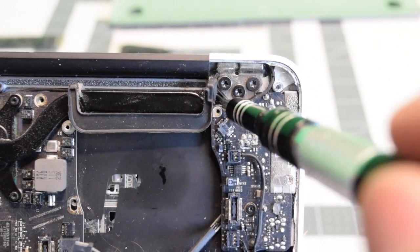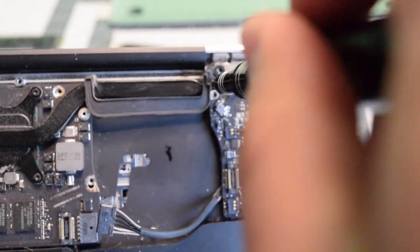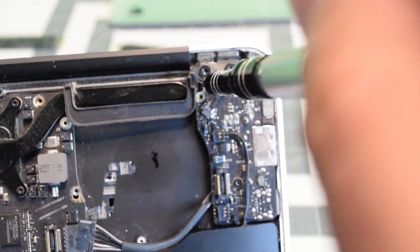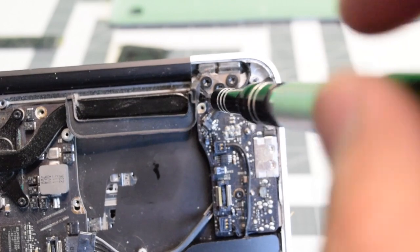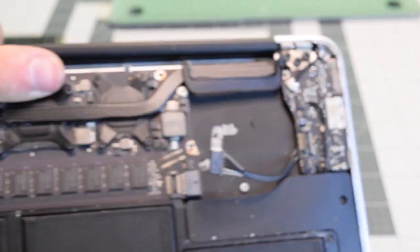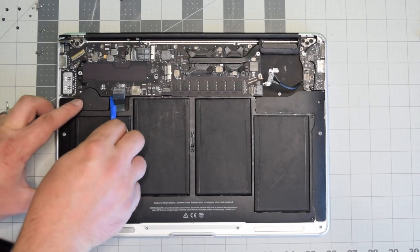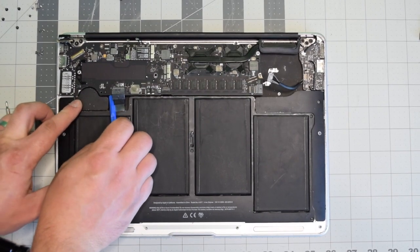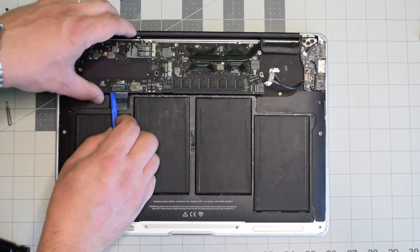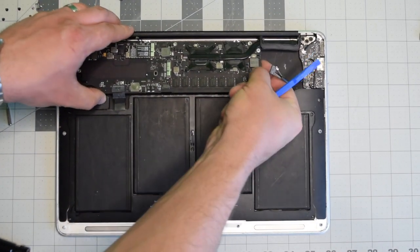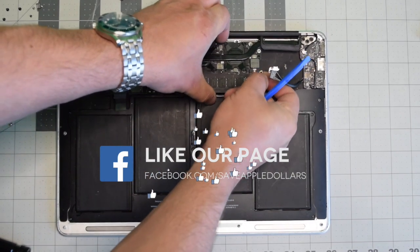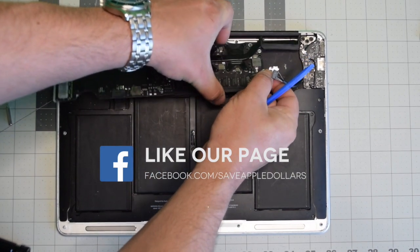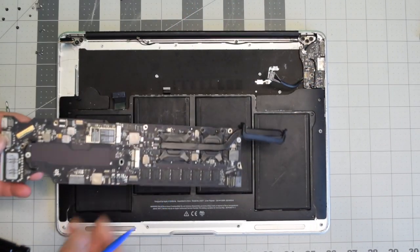With that screw removed, there's one final tiny screw on the right side of the heat sink. With that removed, you can start removing the logic board right out of its socket. Carefully wiggle it, just make sure not to bend the heat sink.